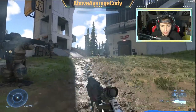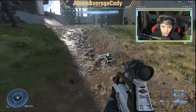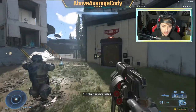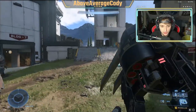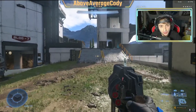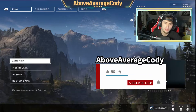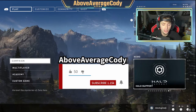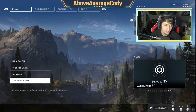Today I'm going to be showing you how to gun drop in Halo Infinite. I'm going to tell you why it is even important and why you should be doing it. It's your boy Above Average Code here coming at you with a quick little video on how to gun drop in Halo Infinite.